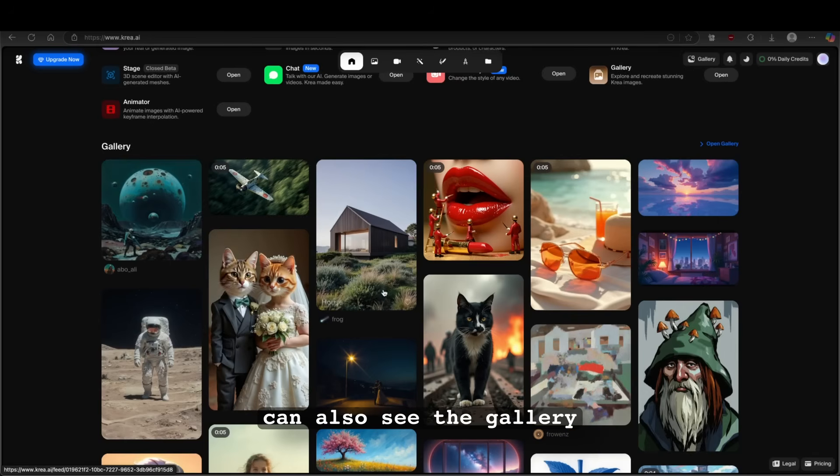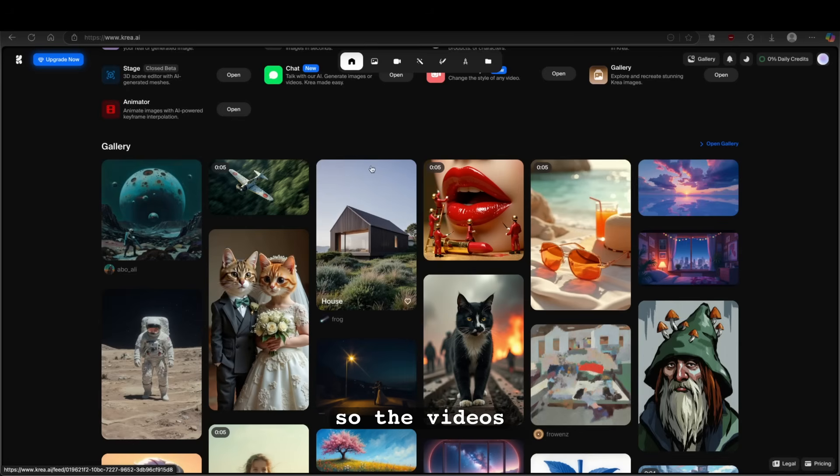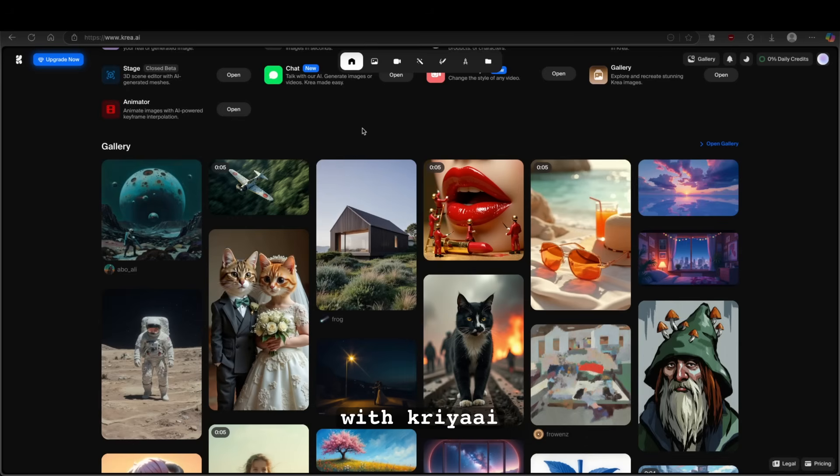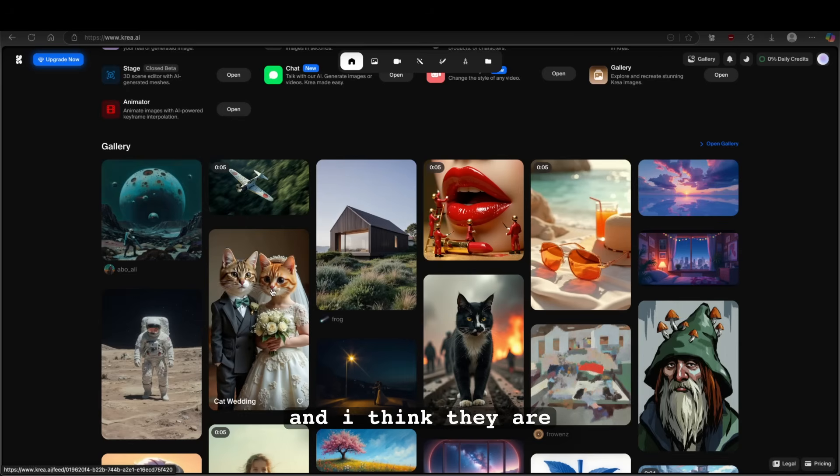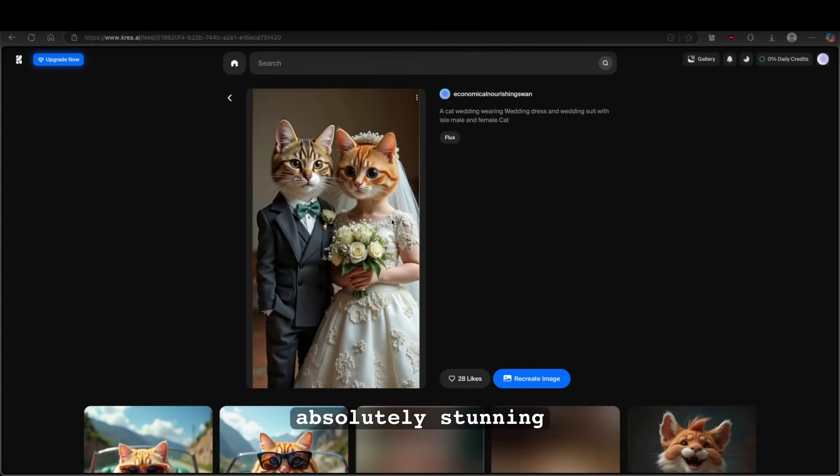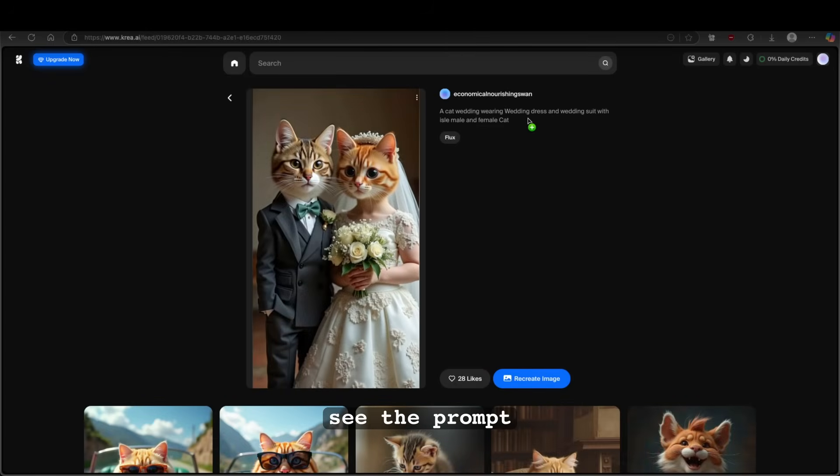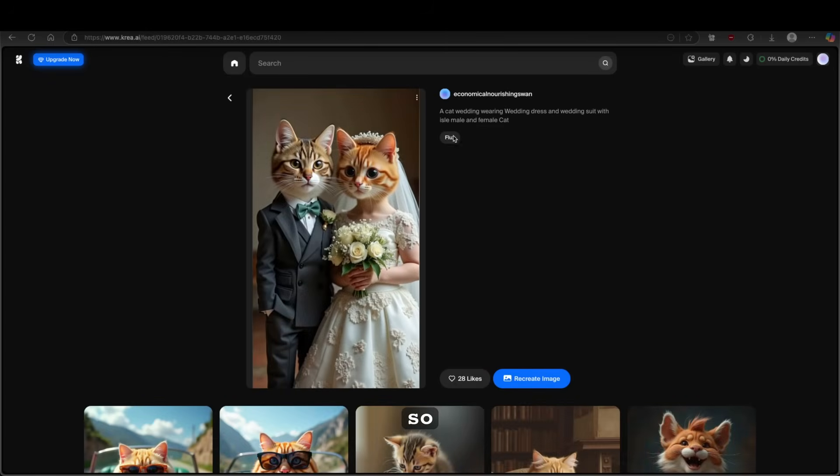Now here down below, you can also see the gallery. So the videos, the images created with krea.ai. And I think they are absolutely stunning. So here we can see the prompt. We can see the image itself. We can see the model. So the flux. And we also can see here the likes.